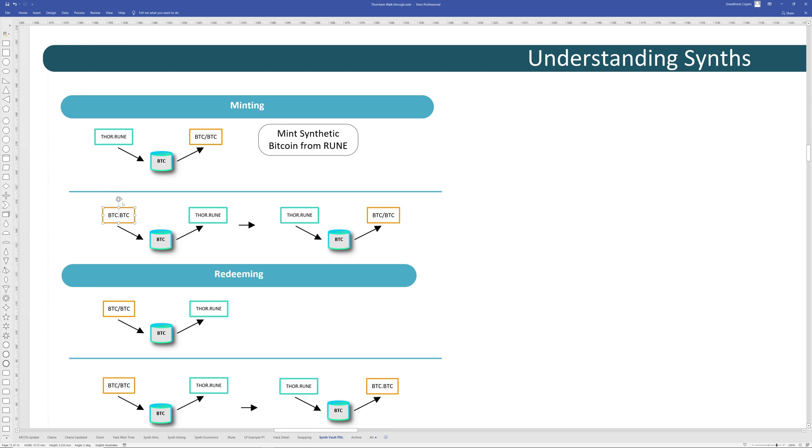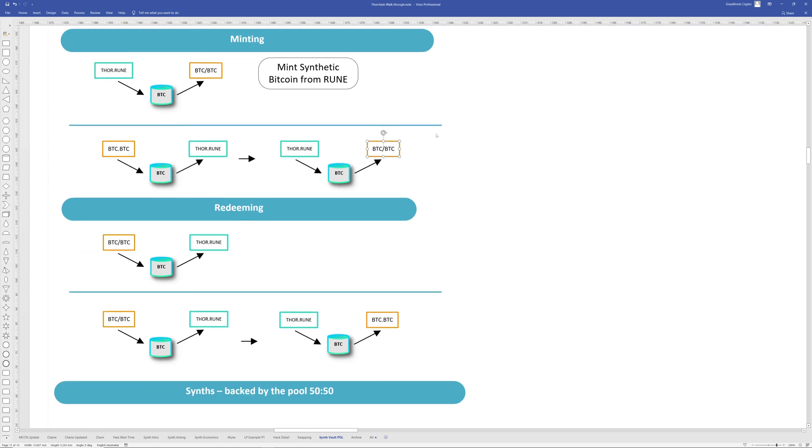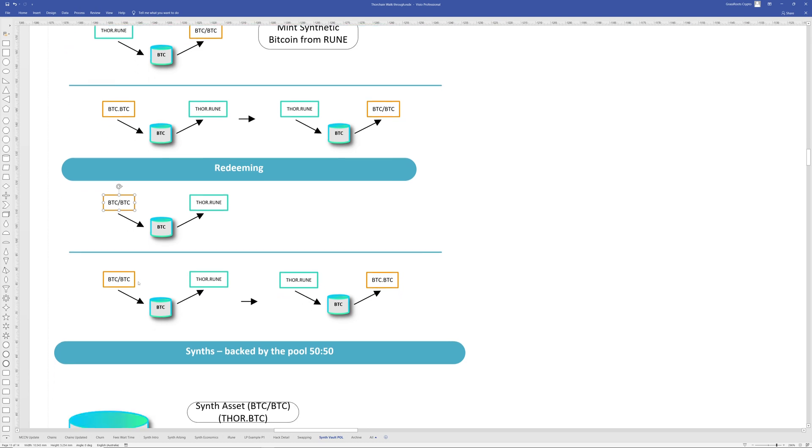When you mint or in order to mint a synthetic asset, you need to have Rune. So you use Rune to mint, say synthetic BTC off the BTC pool. And then as an example, if you have like normal Bitcoin, it becomes like a double swap where you swap, allows one swap for actual Bitcoin to Rune and then use that Rune to mint a synthetic. The Rune stays in the pool, but the synthetic is created. And the redemption is the same thing. Just reverse the synthetic BTC gets destroyed and then your Rune is returned.